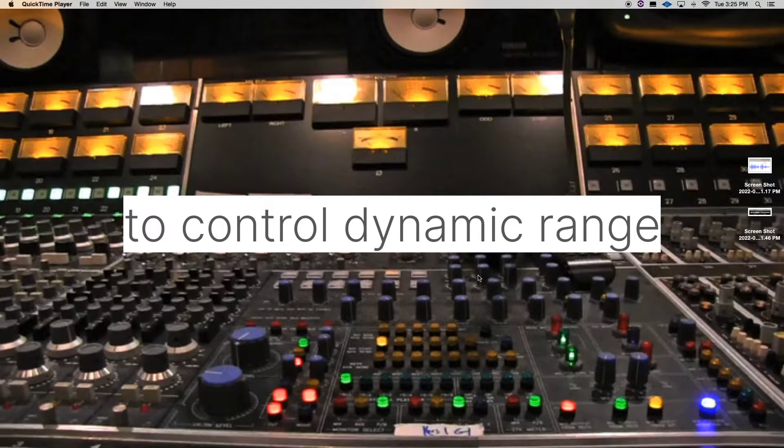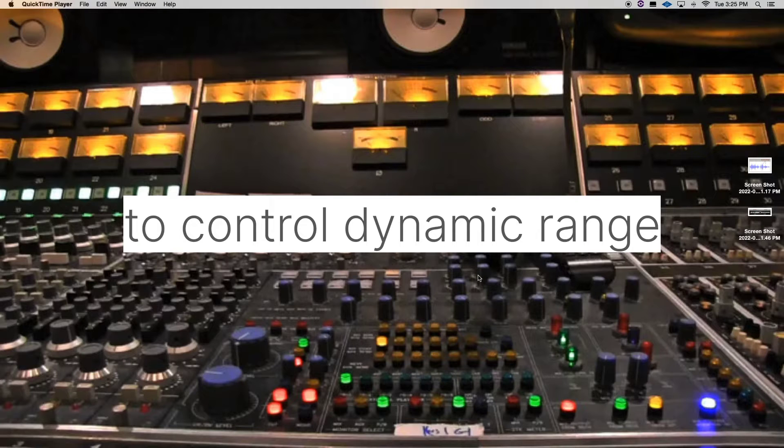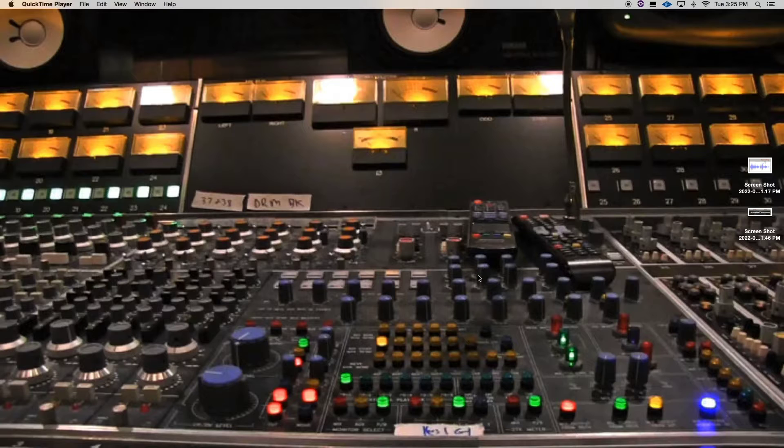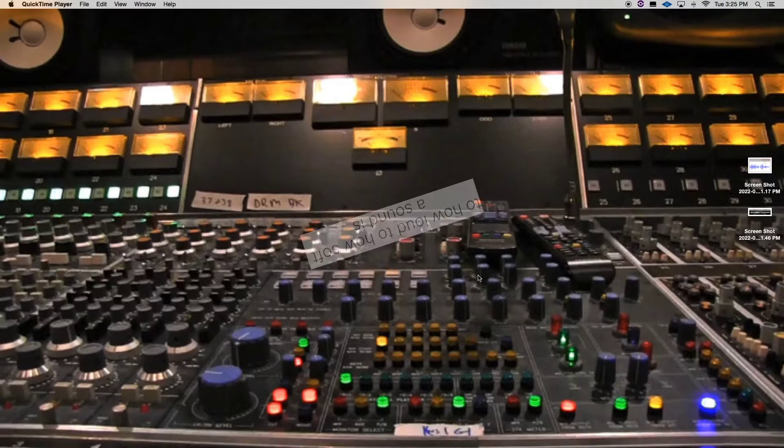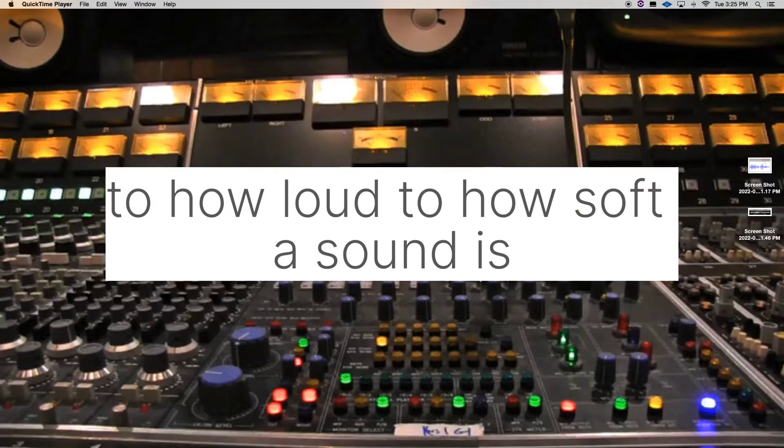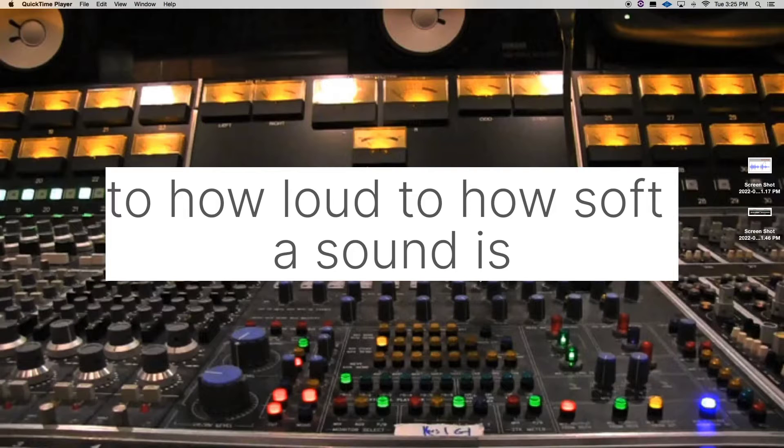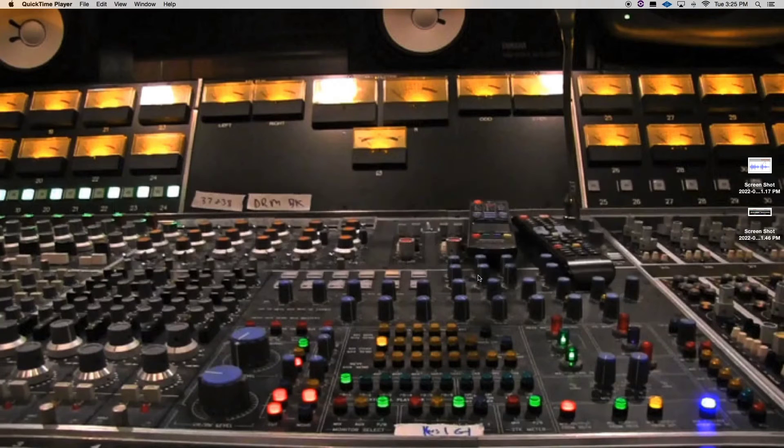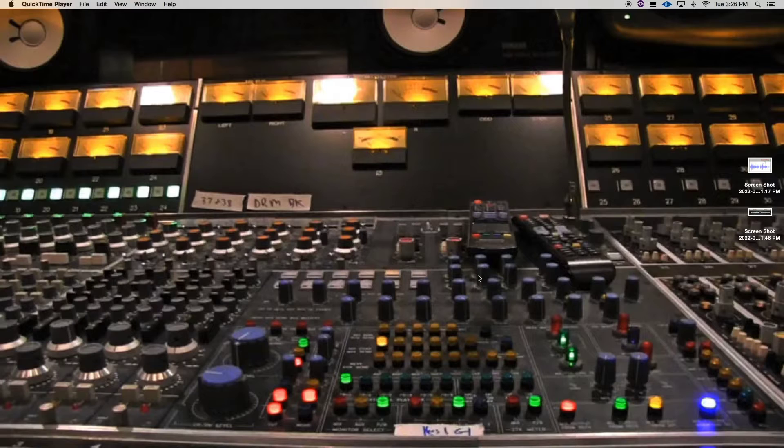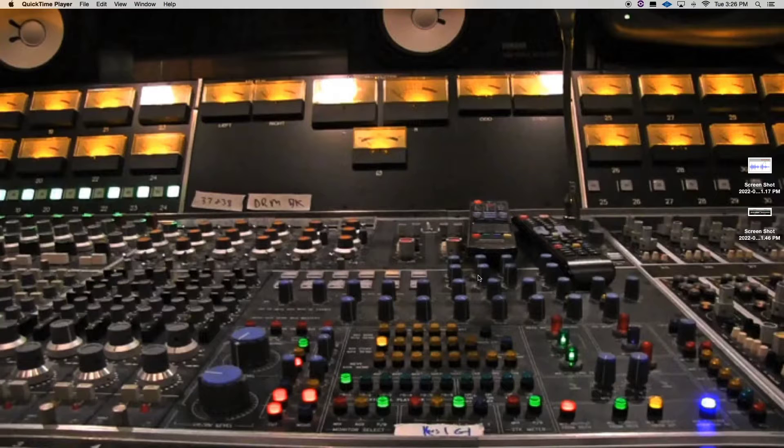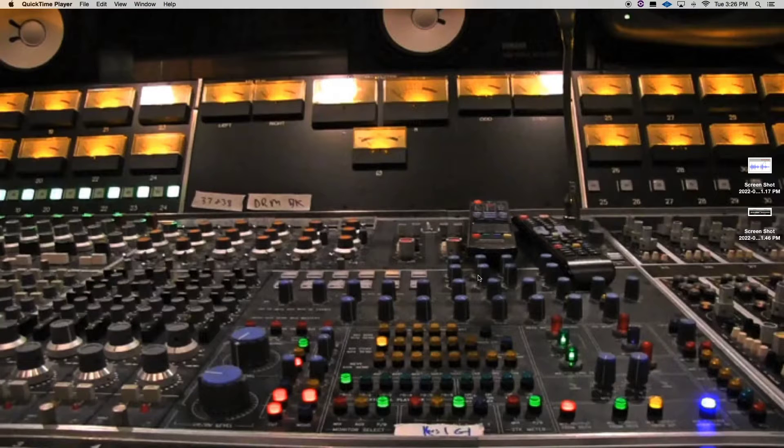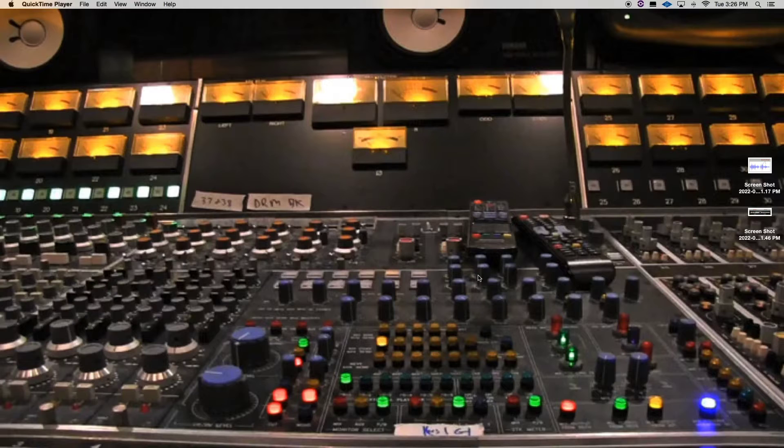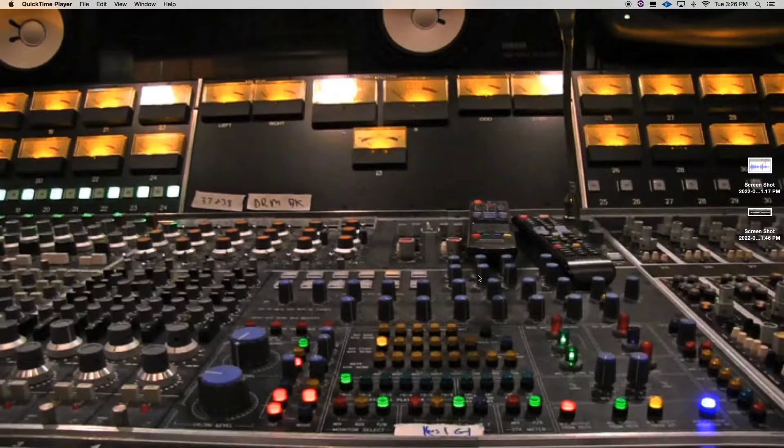So what is dynamic range? Dynamic range is how loud to how soft a sound source is. One thing that you have to understand and wrap your mind around is our hearing. We can hear very loud things to very quiet things. For example, we could hear a jet taking off just like we could hear someone whispering in our ear. That's how broad our dynamic range is.